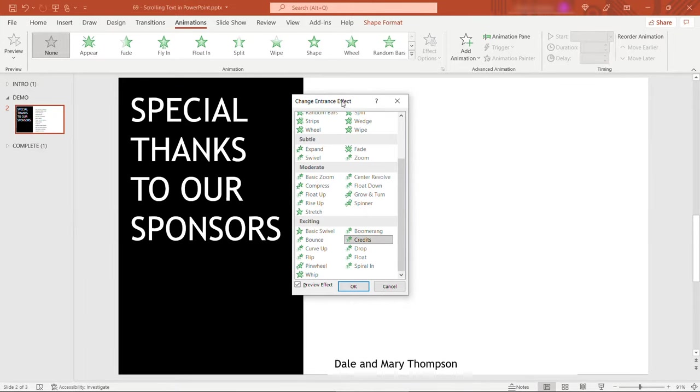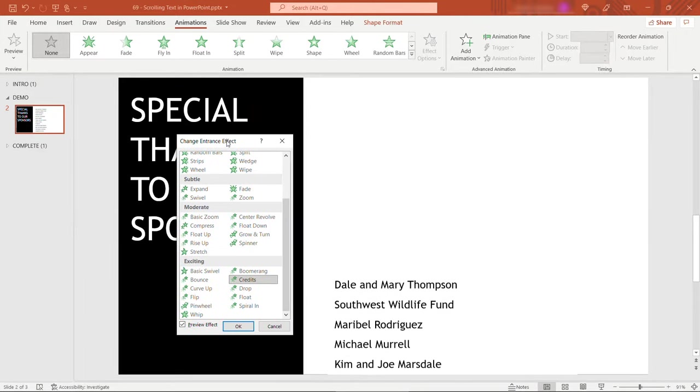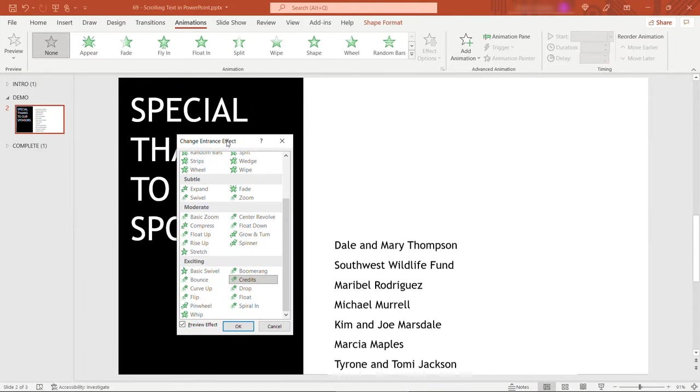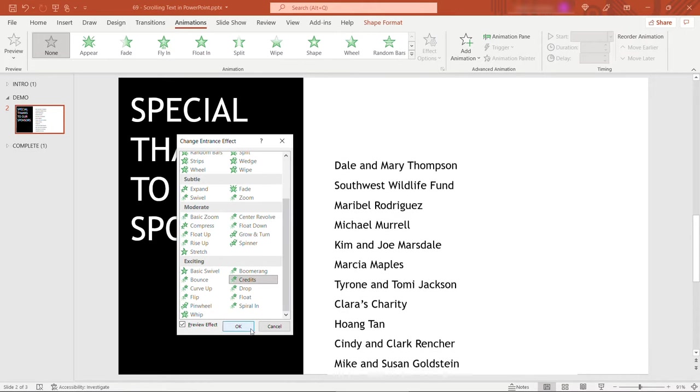We are going to get a preview, which is exactly what we want. So I'll click OK.